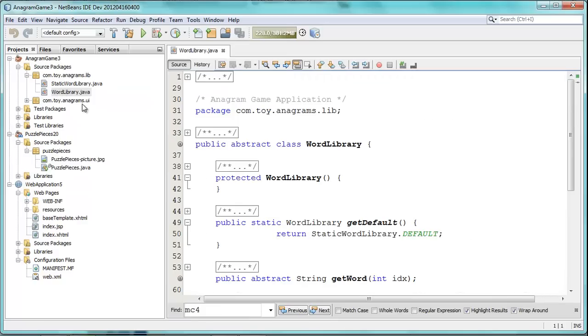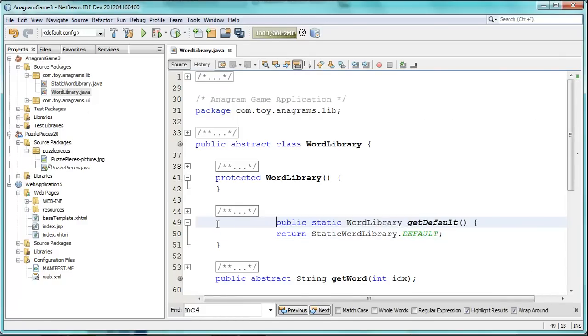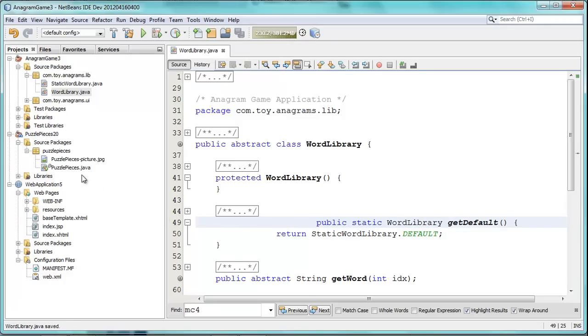I go to Word Library, and here is a Java class with some badly formatted code. So, here we have the method GetDefault. That's not well formatted.